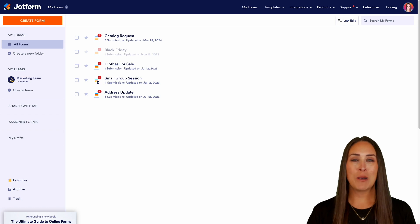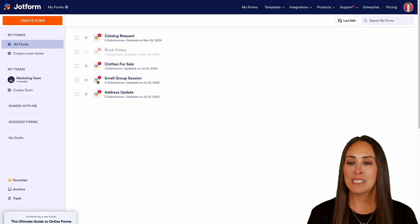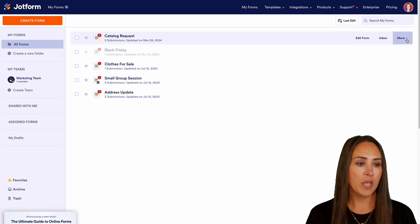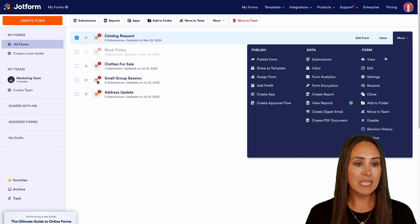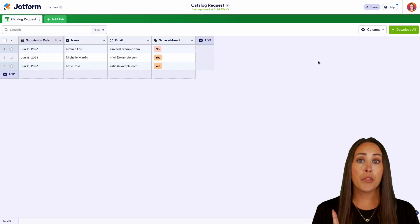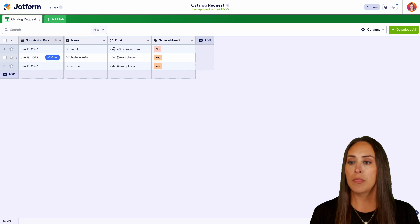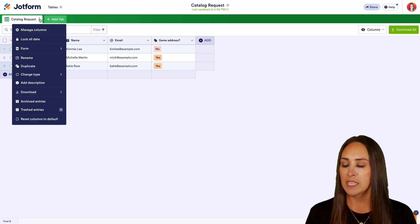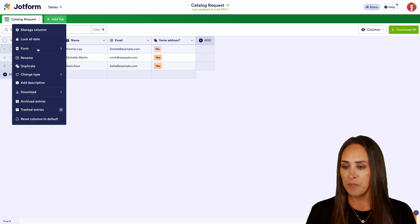So for this example, I'm going to utilize my catalog request form. I'm going to choose more and let's navigate over to our submission tables. Now from here, I'm going to choose the three dots on the main tab that we are in next to catalog request.